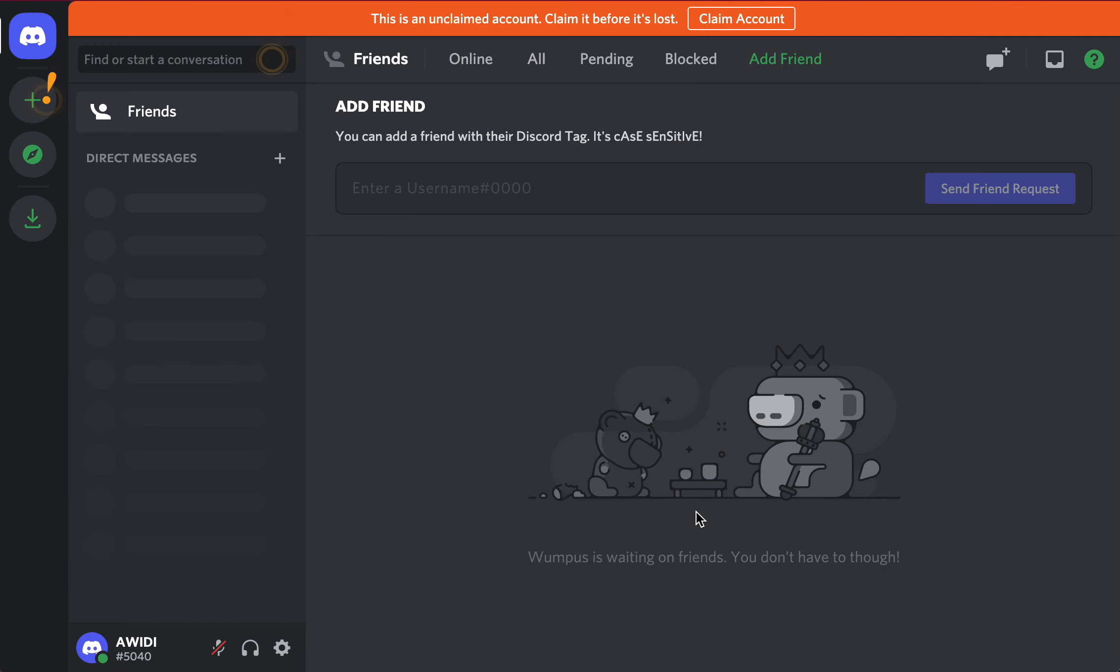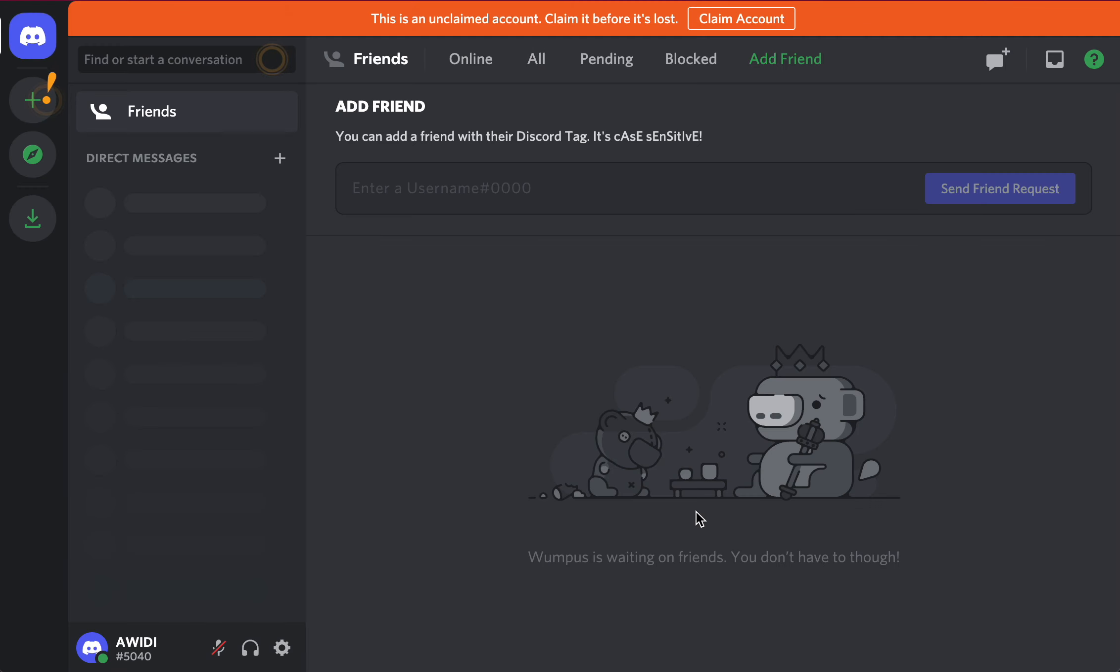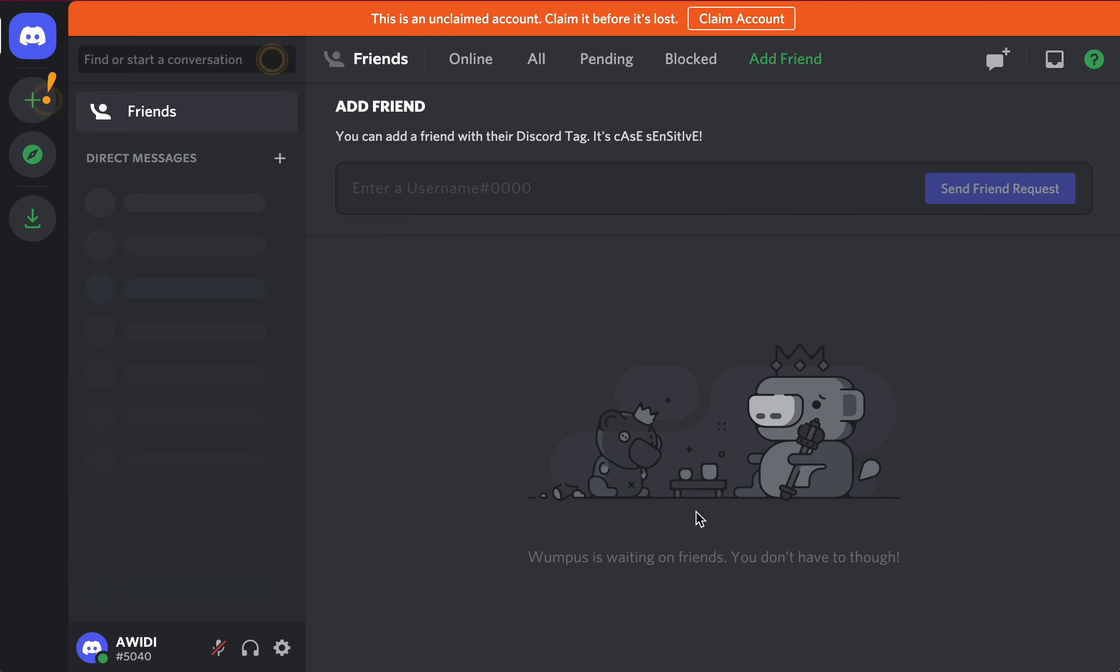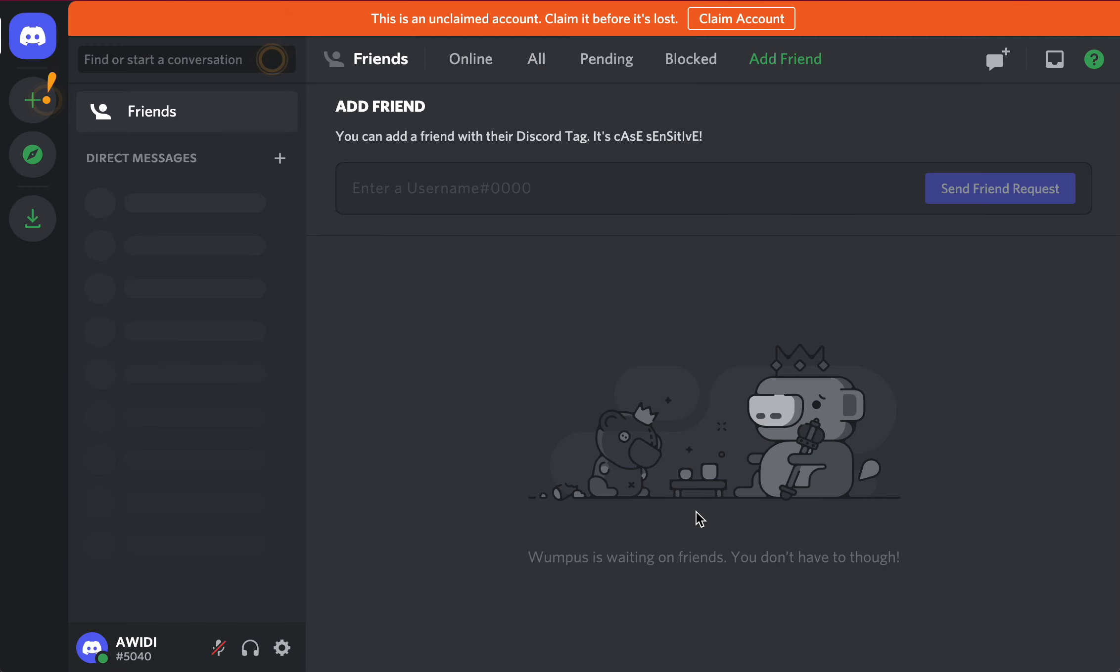Basically, what you wanna do after that is just join a new server. Make sure your account is old enough, because you might get banned again.